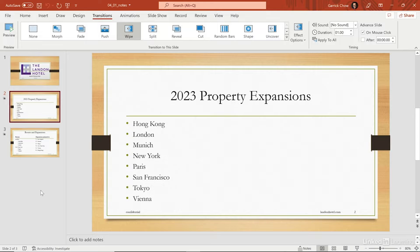Speaker notes are notes that you'll only see on your own computer while presenting, as long as you're connected to a projector or a second monitor. Each individual slide has its own notes section, so you can always see your notes for a particular slide when that one comes up in the presentation.